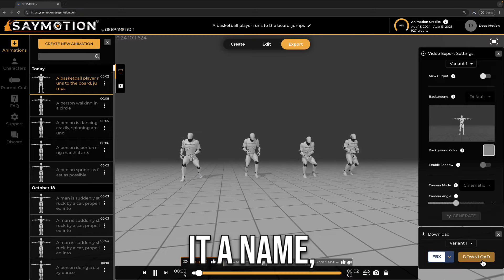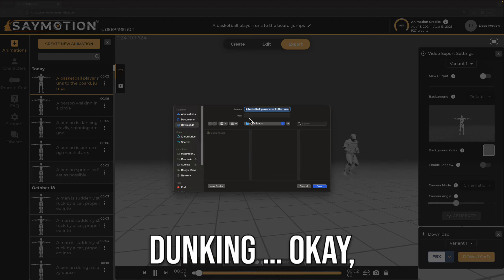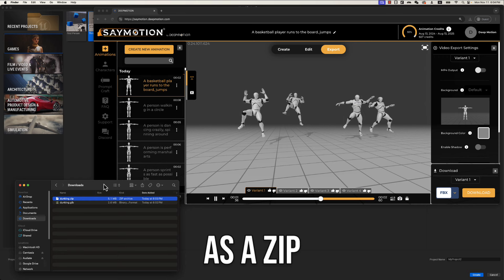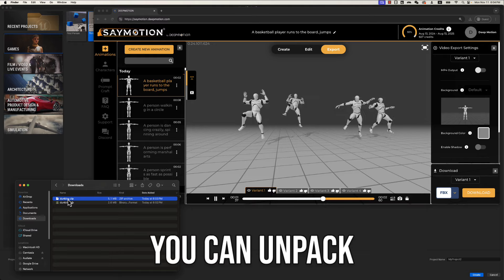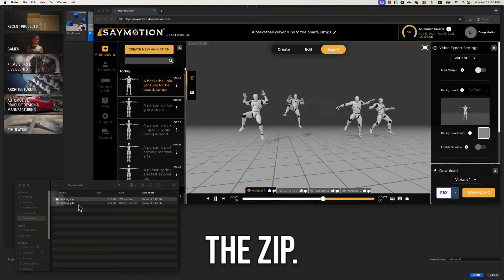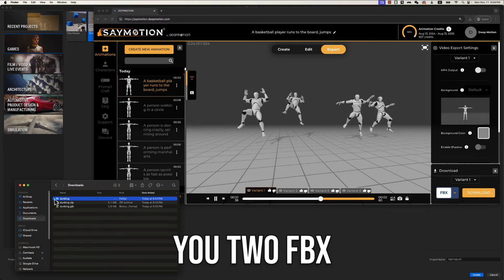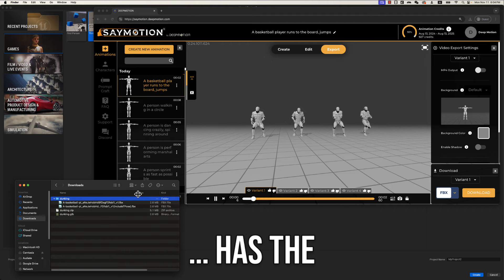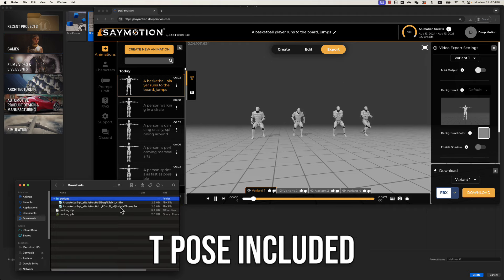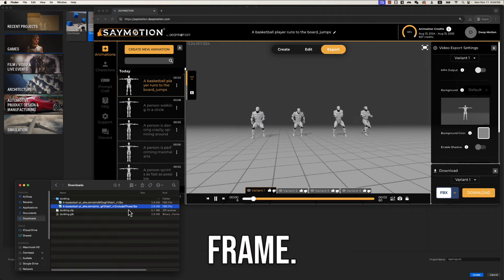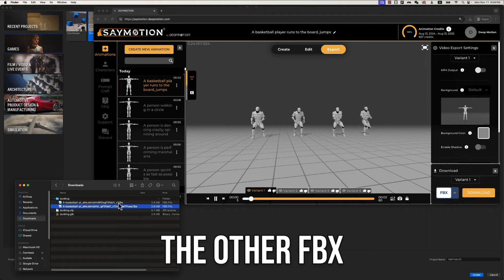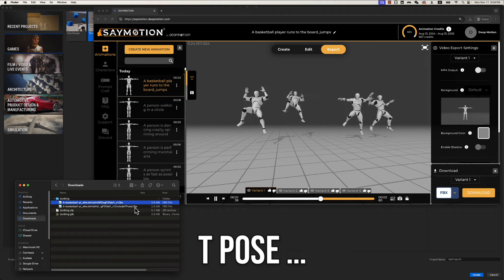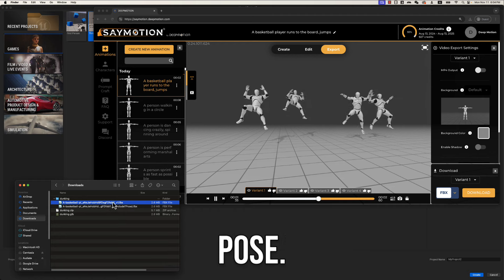I will give it a name, say, dunking. Okay, so the result will be downloaded as a zip file. You can unpack the zip. That will give you 2 FBX. 1 FBX has the T pose included as the first frame. The other FBX does not have the initial T pose. We'll use the one without T pose.